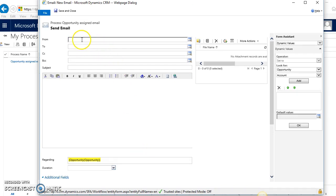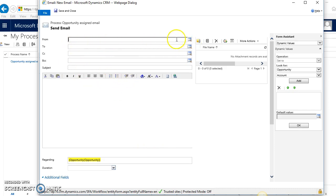The From field I'm not going to worry about because it'll come from the person who is the owner of the workflow. You can always hard code to somebody else if you want.